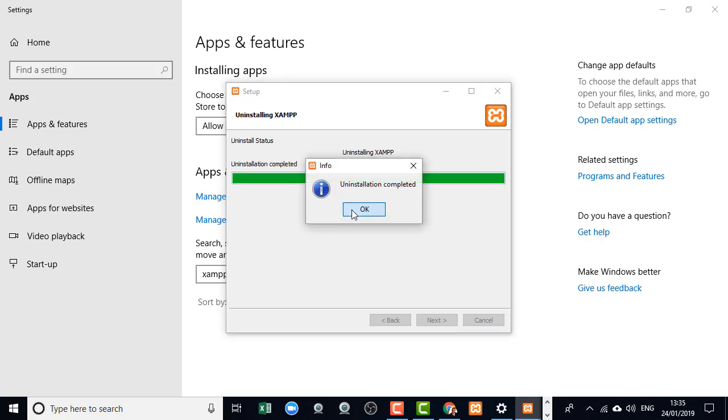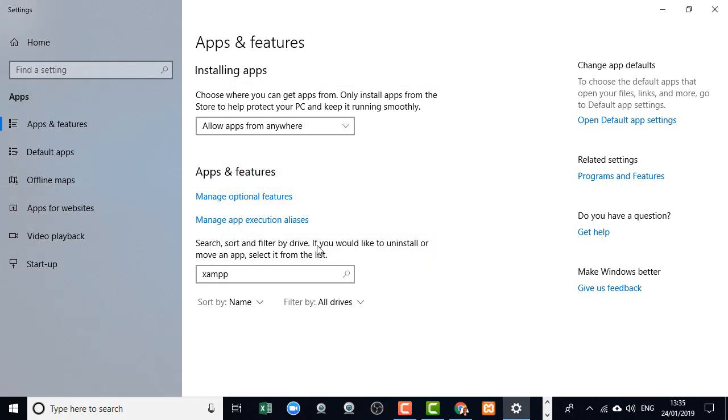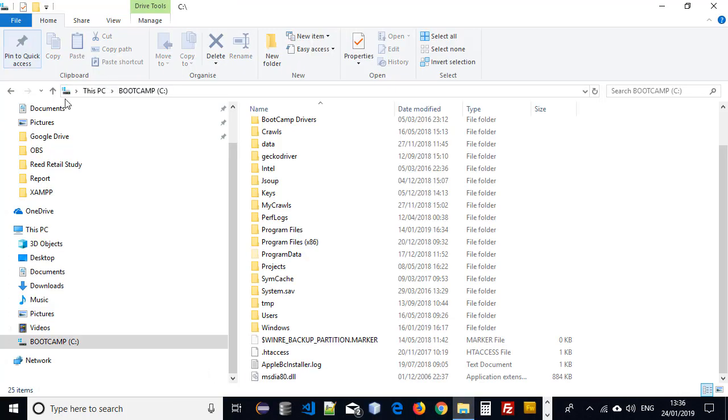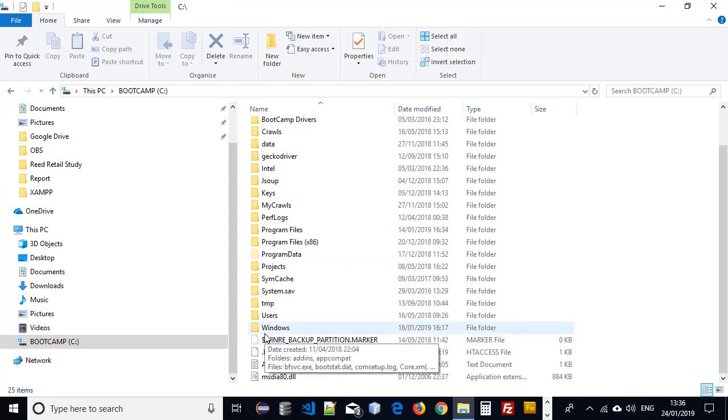Okay, so XAMPP has been uninstalled. I'll click OK. And now what I need to do is I just want to go check something. I just want to make sure that the XAMPP root directory is gone. And it has because it would have been there and it's not.